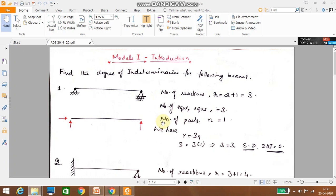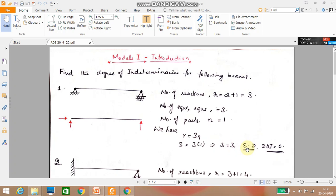The equilibrium equations available equal 3 because it is a 2D structure. The number of parts n equals 1, since the entire beam is considered a single part. So r equals 3n: 3 equals 3 into 1, giving 3 minus 3 equals 0. Therefore the structure is statically determinate.